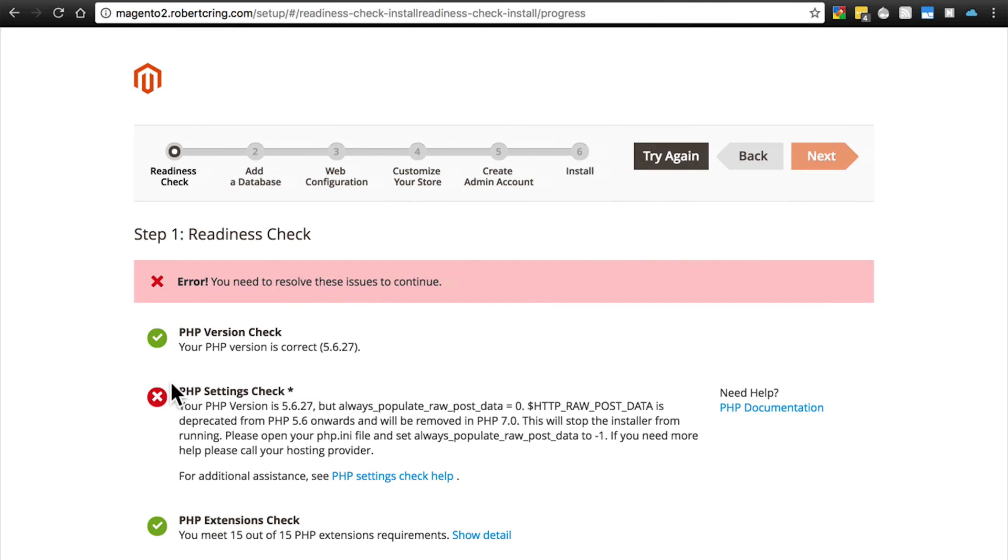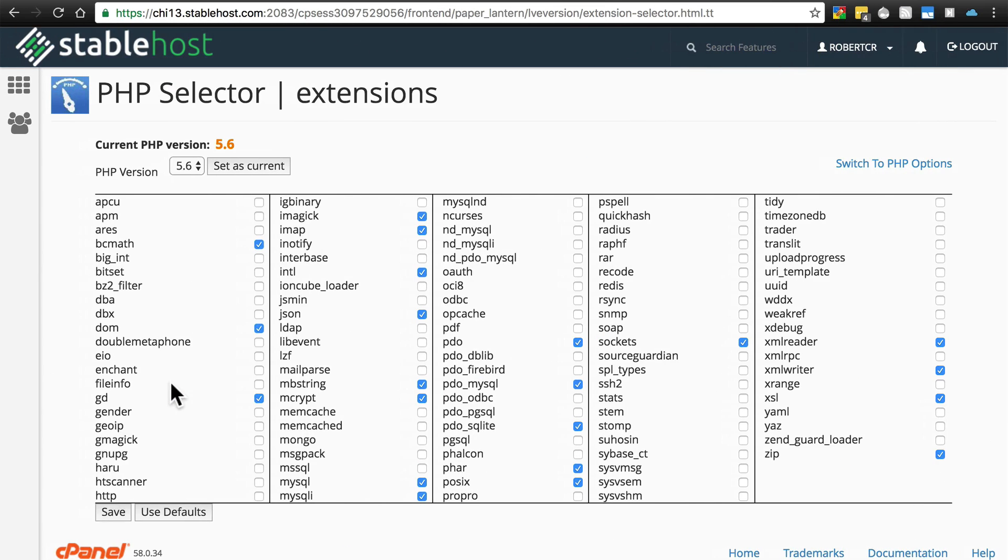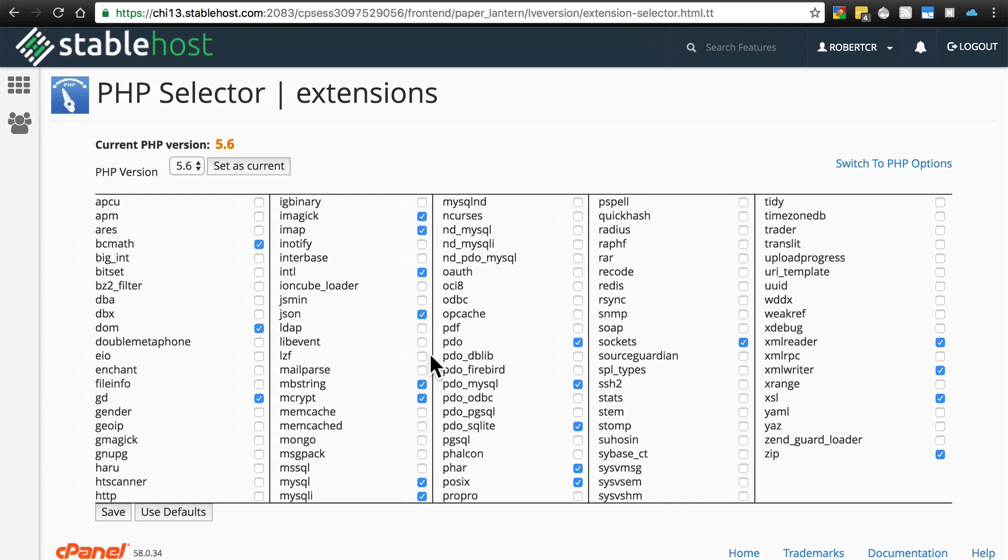Then go back and try this process again and everything should be fine. If you don't have the option to do this on your own, get in touch with your web host and say you need this and that extension installed for PHP in order to run and install Magento. Hopefully they'll be able to do something for you.